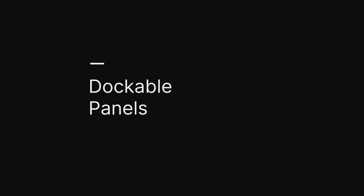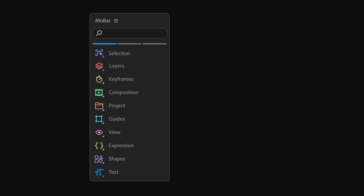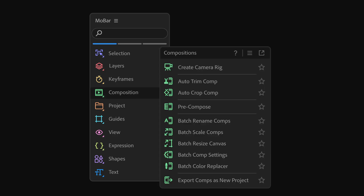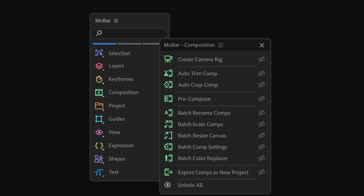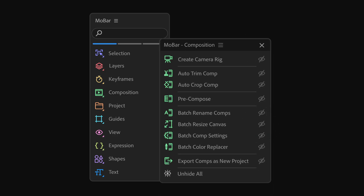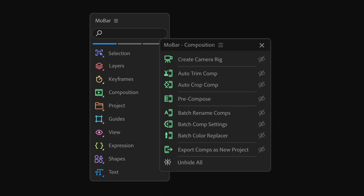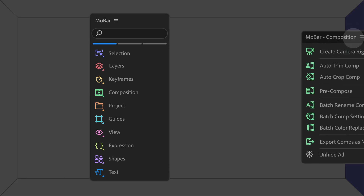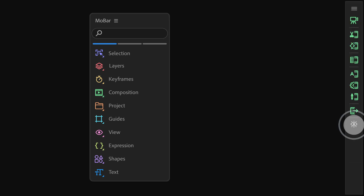All pop-up menus can now be docked as standalone panels for easier access and a more organized workspace. You can hide items you don't use and bring them back whenever needed.